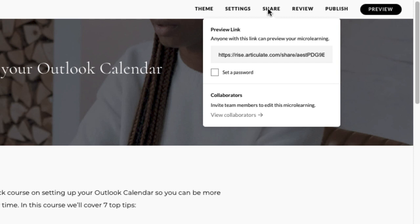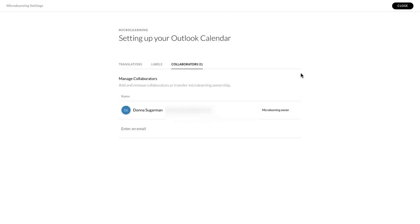And then you've got collaborators at the bottom. So this is where I invite my team members or other people to join me and collaborate or manage this course.